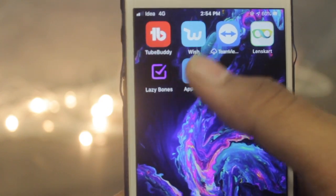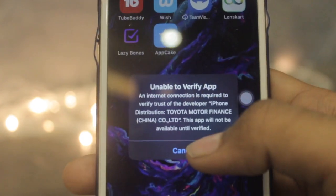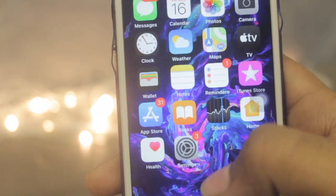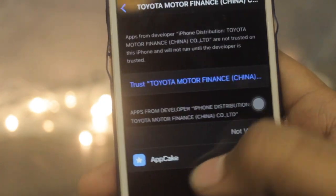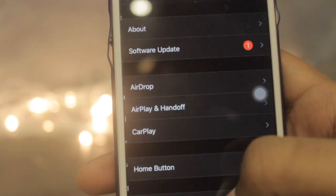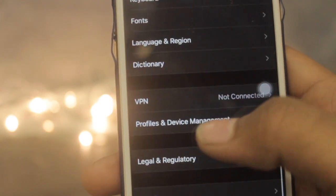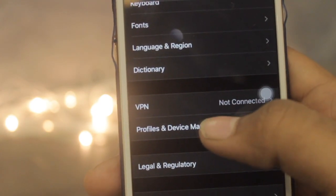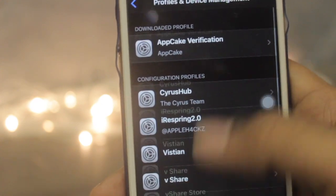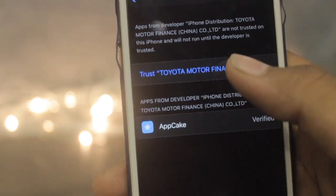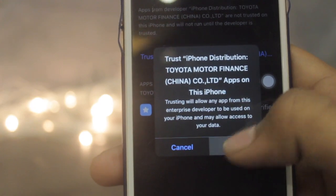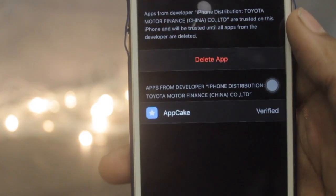Once the app has been installed, click on it and you'll find it is an untrusted developer. To fix that, go to Settings, scroll down, go to General, and under the VPN you'll be finding Profile and Device Management. Just click on the certificate and click Trust, and you are good to go.